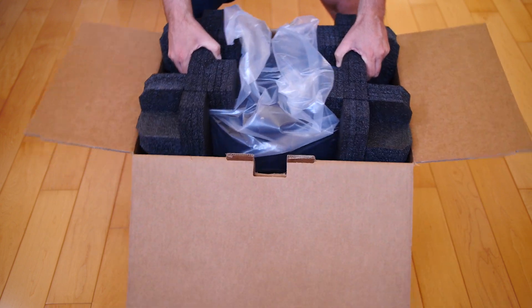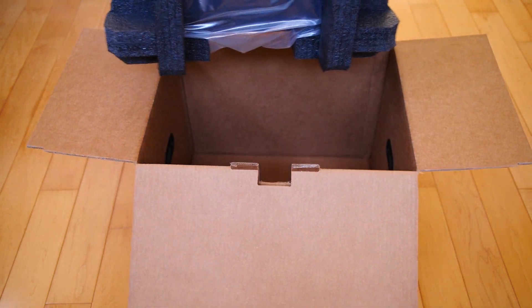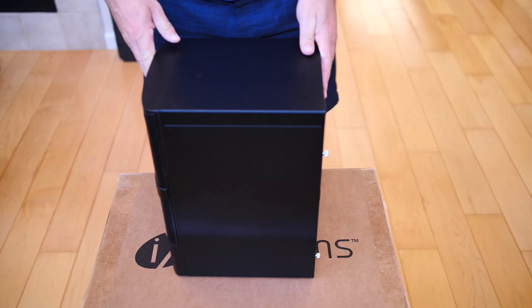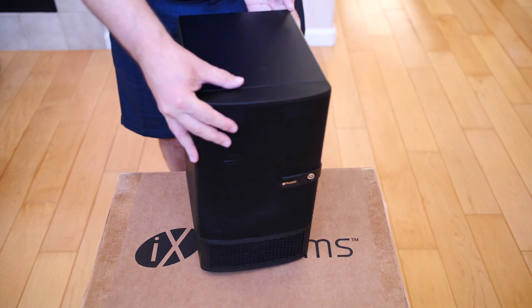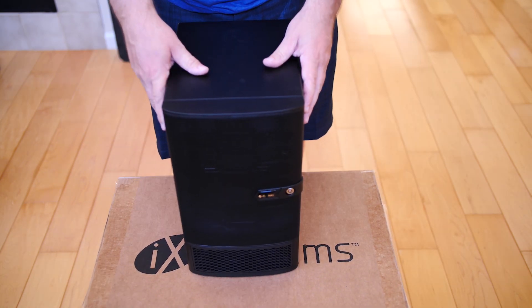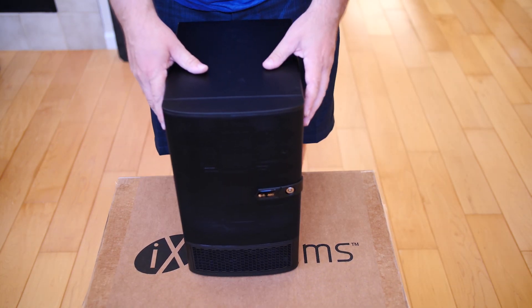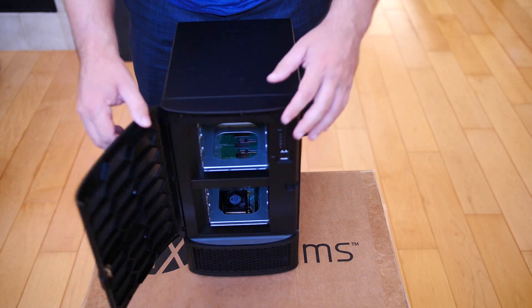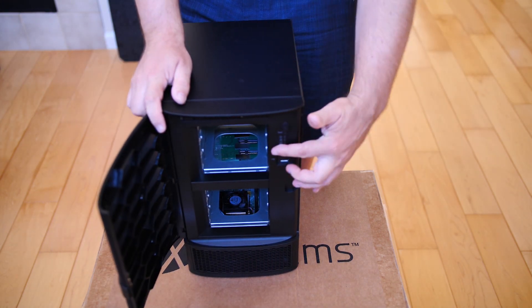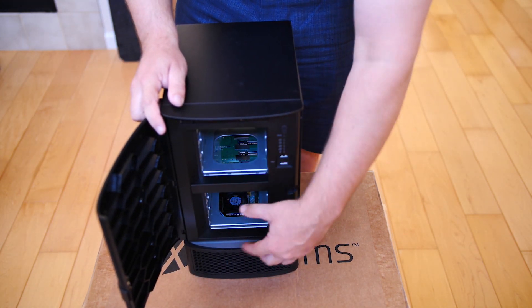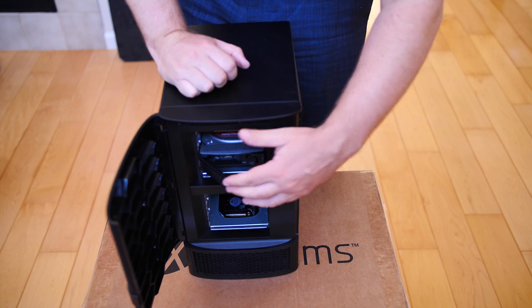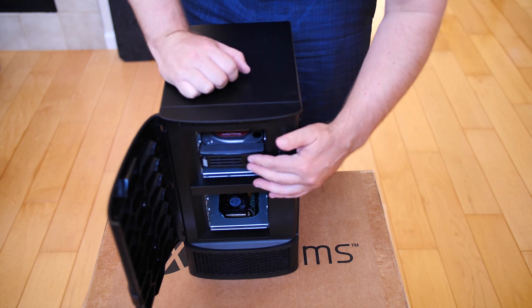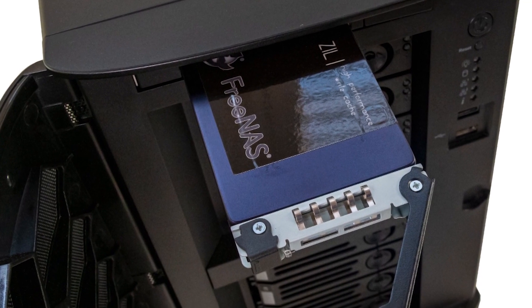Now that we have the unit out, it's a pretty nice chassis. This is actually a chassis built by a company called Abelcom, the same chassis that the FreeNAS Mini XL used in the previous generation. You have eight front bays that are good for three and a half inch hard drives. You could also, in theory, put two and a half inch SATA drives if you really wanted to in there.